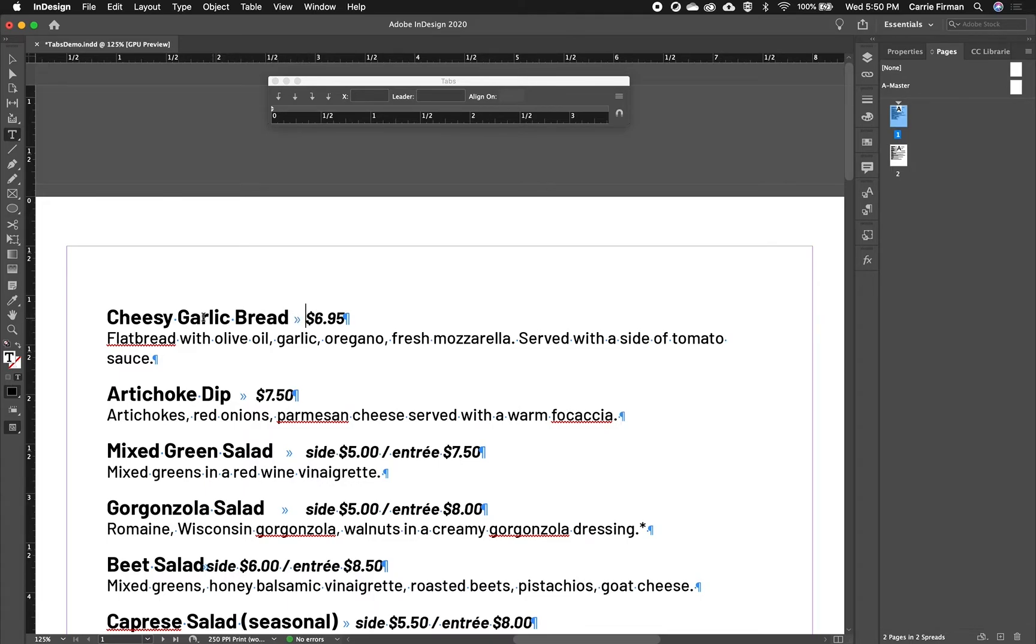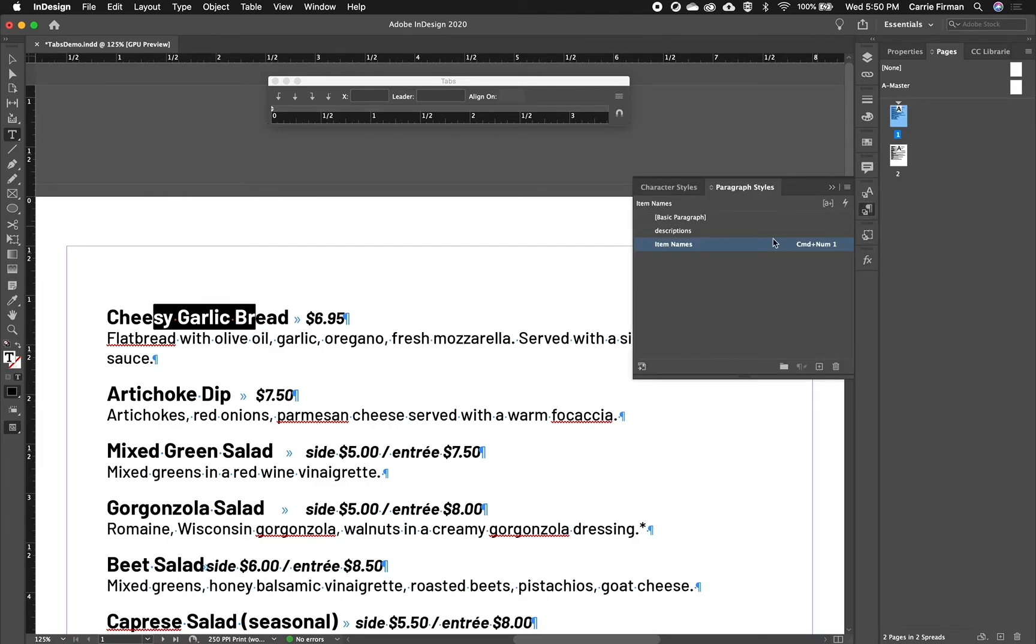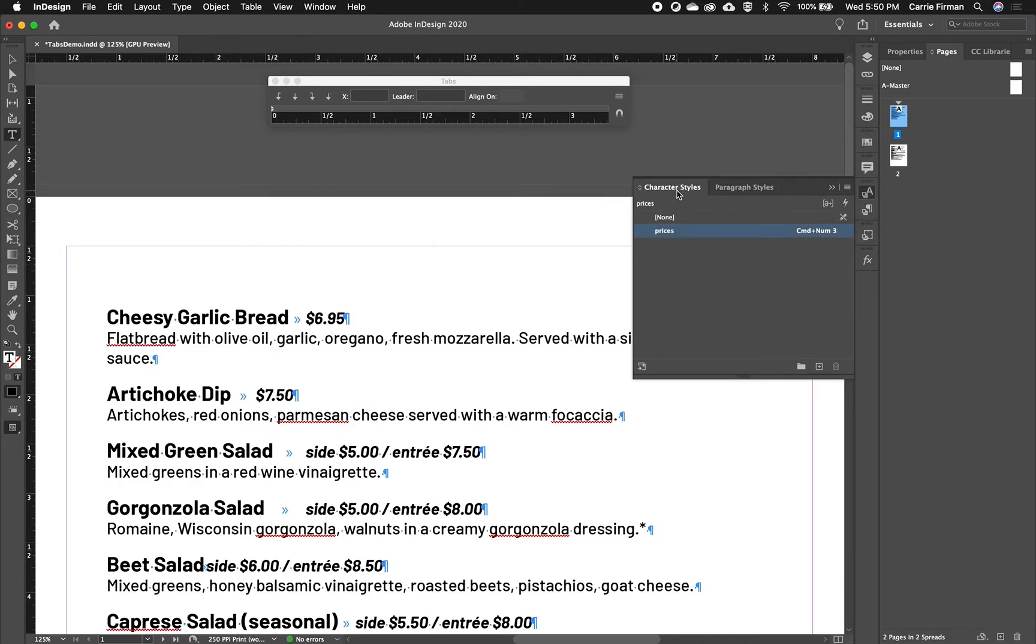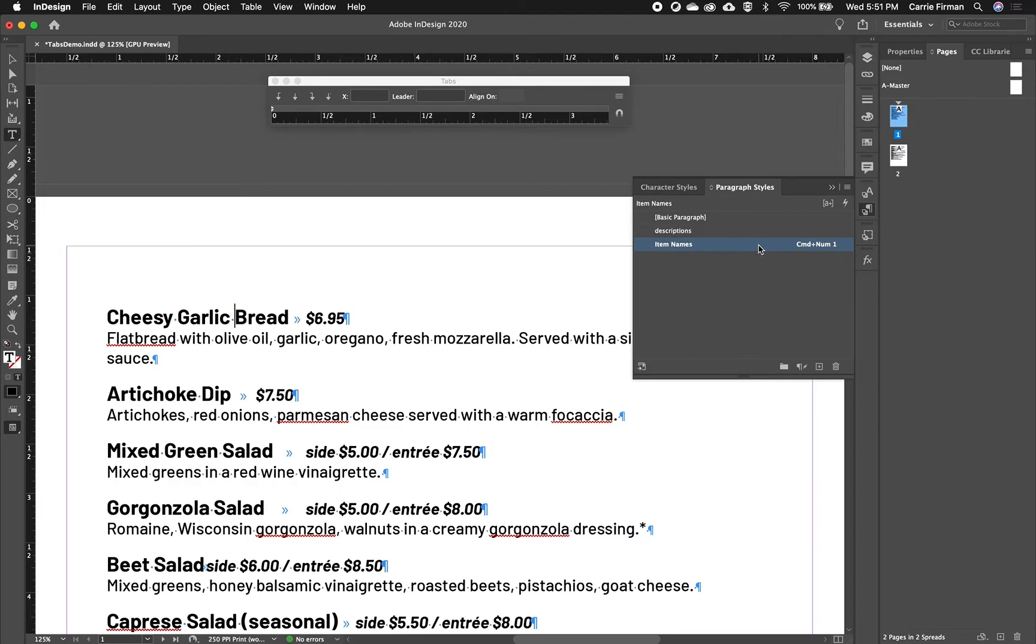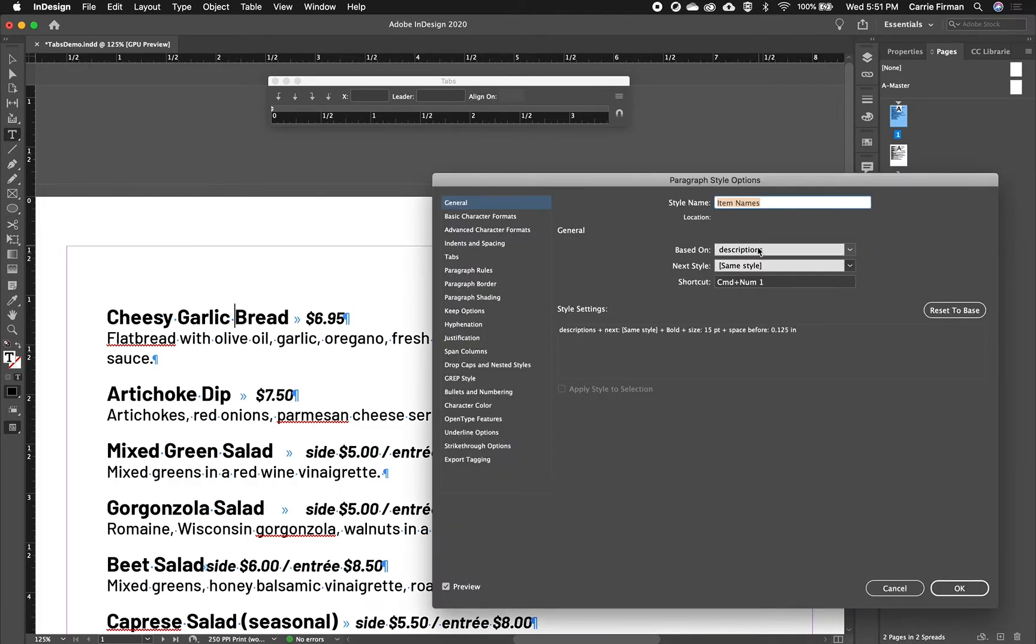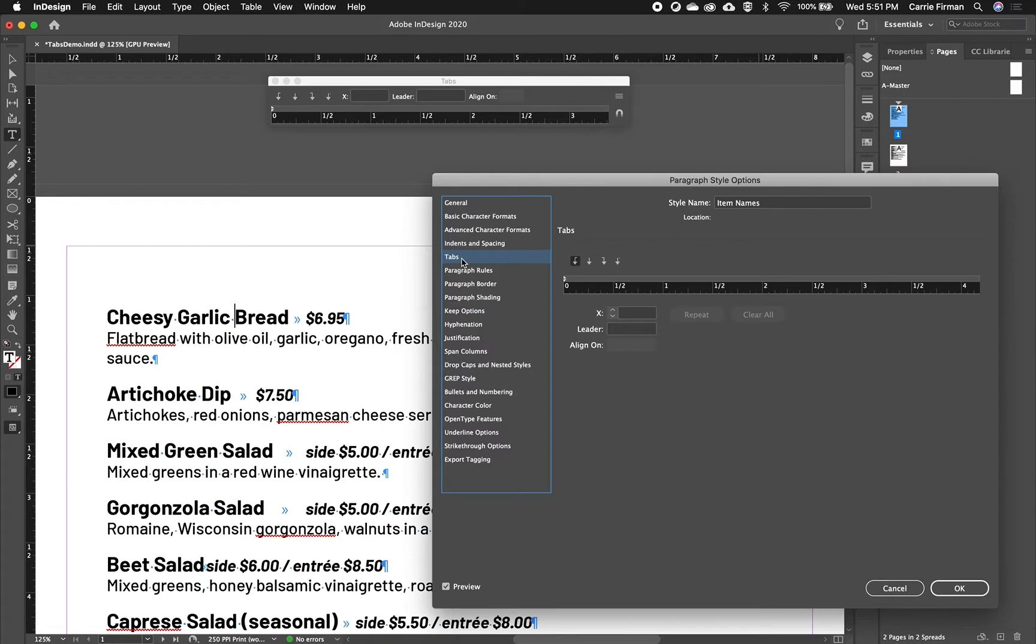So this top line, the paragraph style is called item names. So this is still in that paragraph, even though I have a character style on it that changes its appearance. So I'm going to click in any of these item names. I'm going to make sure that that style is selected. And I'm going to double click on it over here. If I double click on the name, it's just going to let me change the name. So I'm going to move over a bit. And I'll double click.